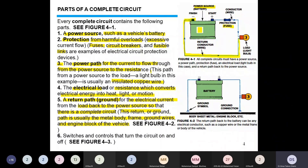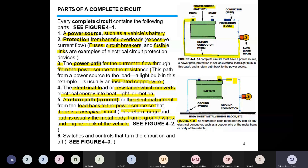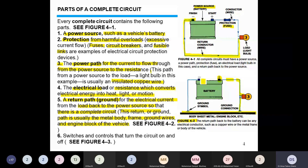Figure 4.2 shows another technique to return current to the battery. Here, the positive terminal connects through a fuse to the load. Then a small wire connects to the vehicle body or engine, which is also connected to the negative side of the battery. A heavy wire connects the negative side of the battery directly to the metal body or engine.